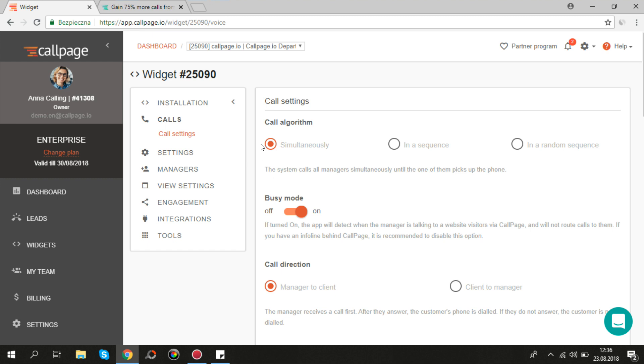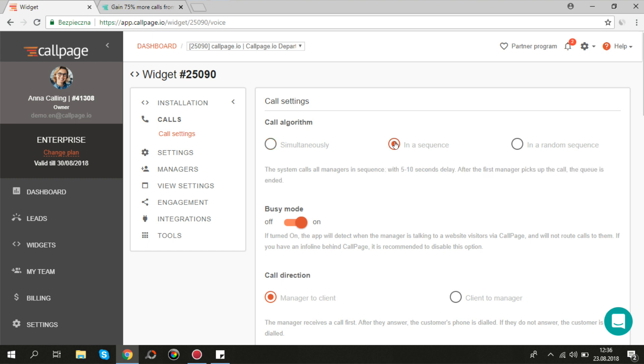Simultaneously, which means that all your managers will receive the call at the same time. In a sequence, your managers will receive the call in order which you can determine. Or in a random sequence, the system calls managers in different sequence each time.